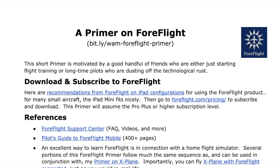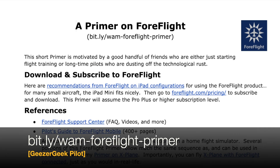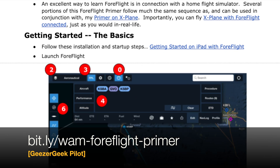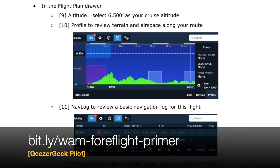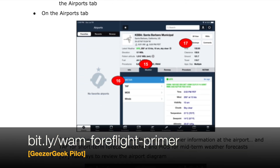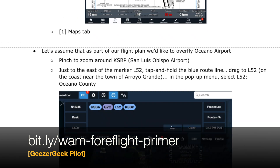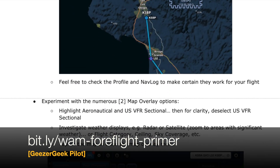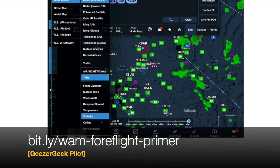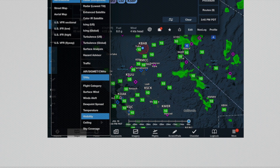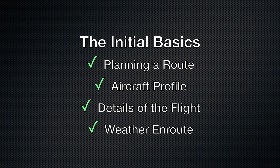Hoping to help jumpstart the process, I created a short primer on ForeFlight available online. In this quick tip video, we'll step through some of the basics.